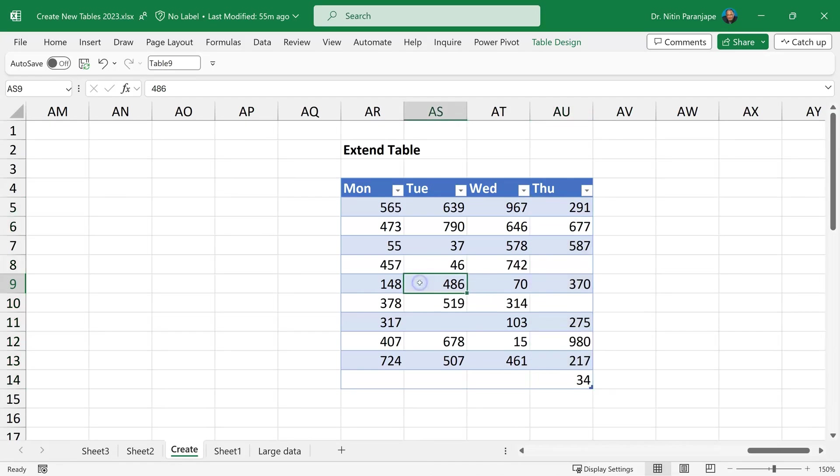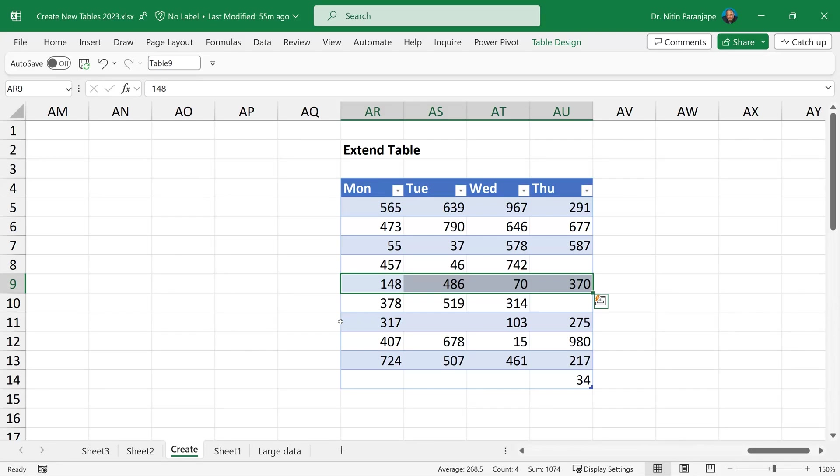In the same way, you can select rows as well. You take the cursor just somewhere here, the row selection part comes into picture. Again, when you are selecting a row, it doesn't matter whether there are blank cells or not, it will always select the correct row.